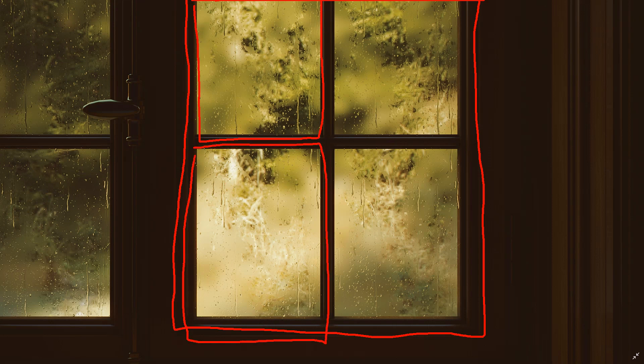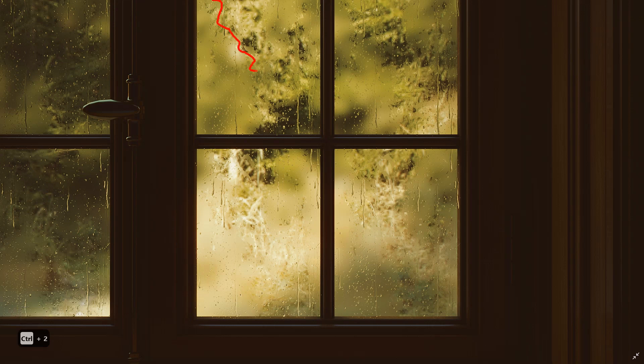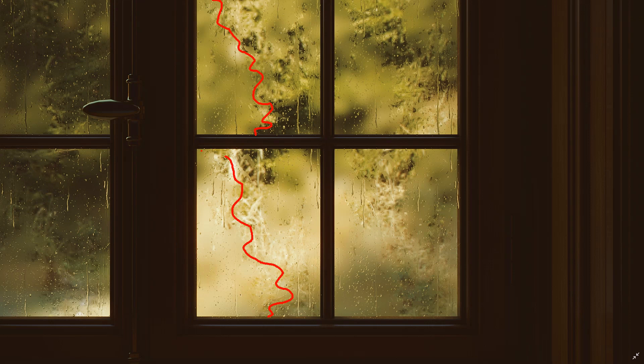Two things: one is steam effect on this glass - as you can see, the blurry area on this glass is steam effect - and the second thing is raindrop effect.